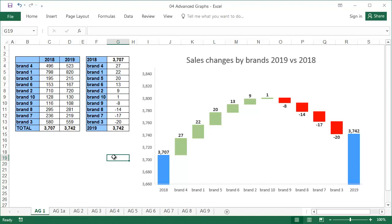If you want the users of previous Excel versions to modify your waterfall charts, create a stacked column chart, which, after a few modifications, will look exactly the same as the waterfall chart shown in this example.